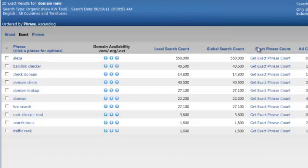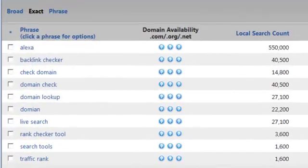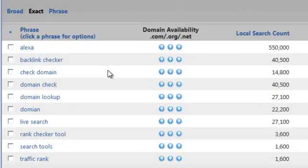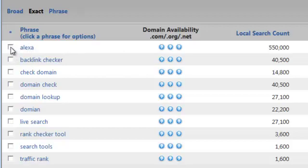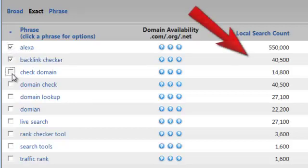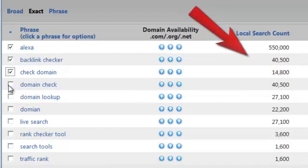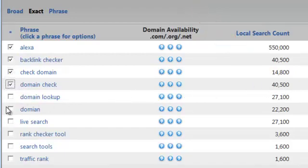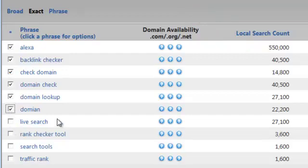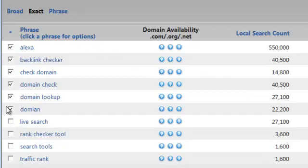Now we've filtered that and here's our results. We want to pick about seven good keywords or key phrases. We'll pick Alexa, Alexa backlink checker, check domain, domain check, domain lookup, and live search. One, two, three, four—pretty good with all of these checked over here.